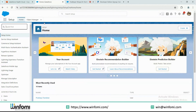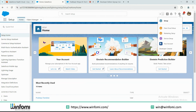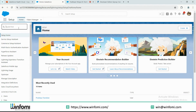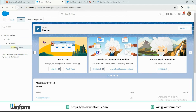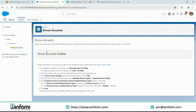The first prerequisite is enabling person accounts. After navigating into the org, click the gear icon, go to Setup, and on the quick find box search for 'Person Account.' In most orgs it might be disabled before installation — if it is disabled, you have to enable it before installing the Salesforce Health Cloud package.